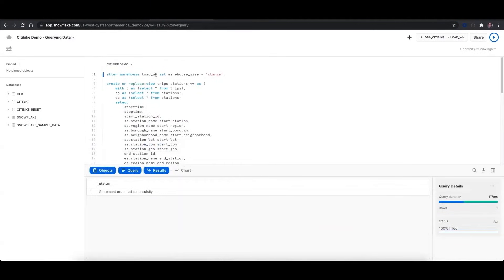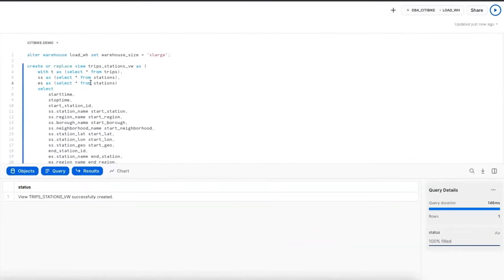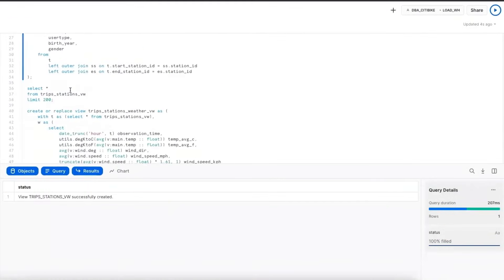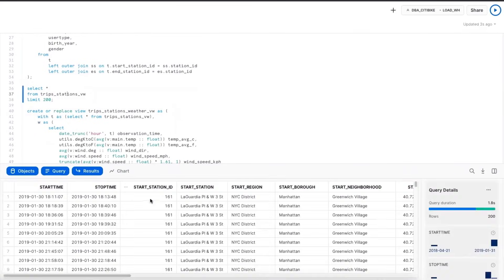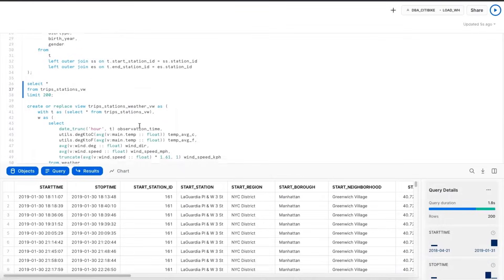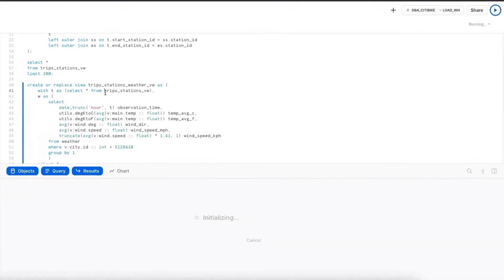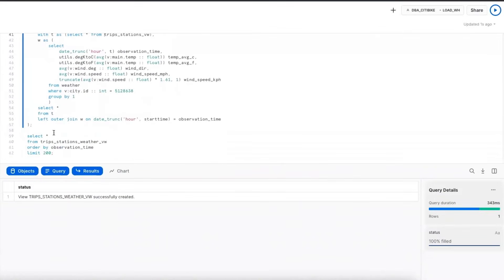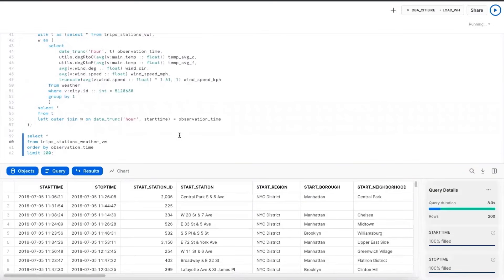Now I'm going to go ahead and I'm going to change my warehouse to an extra large. And I'm going to build a view that combines the trips data and the stations data together. We can see that now instead of just having the station ID, we have information about where the stations are. And now I can add in my weather data. And again, this data is still stored in its native JSON format. But I can pull out the values I need into this view with basic SQL syntax.